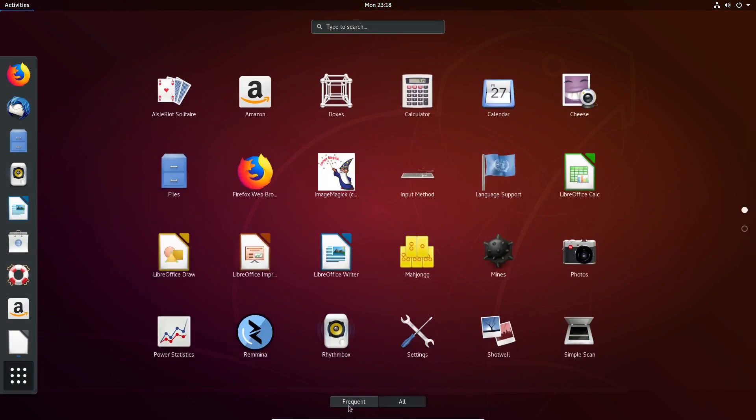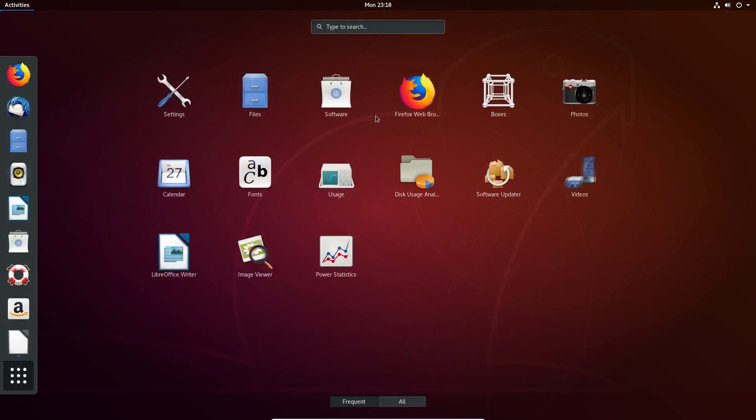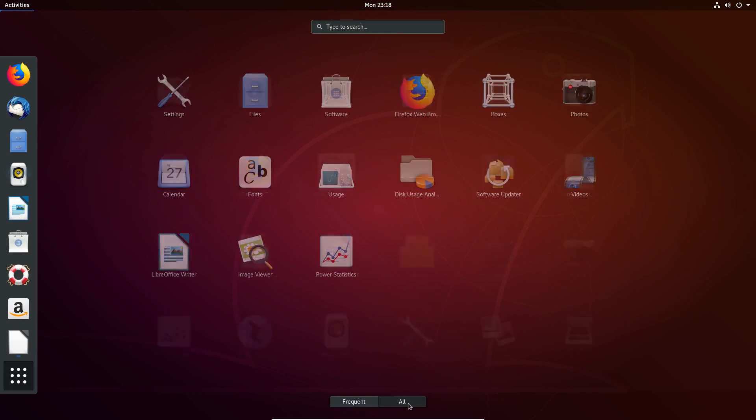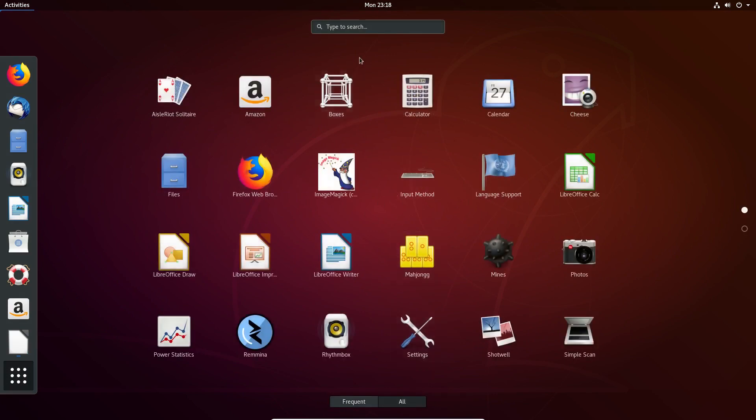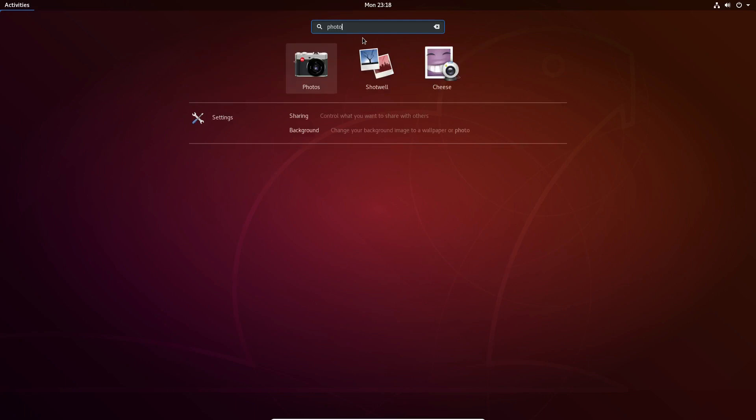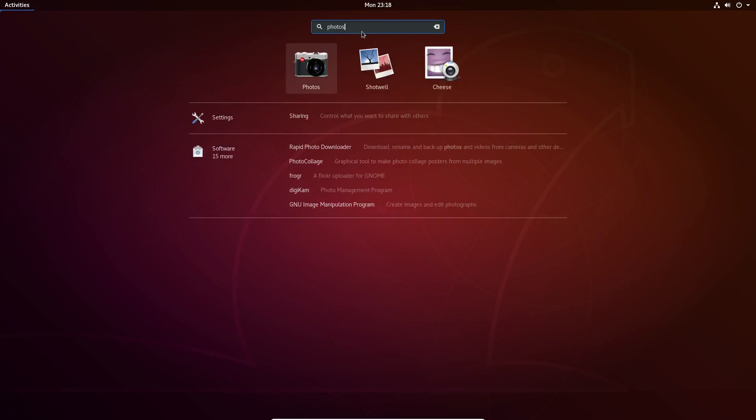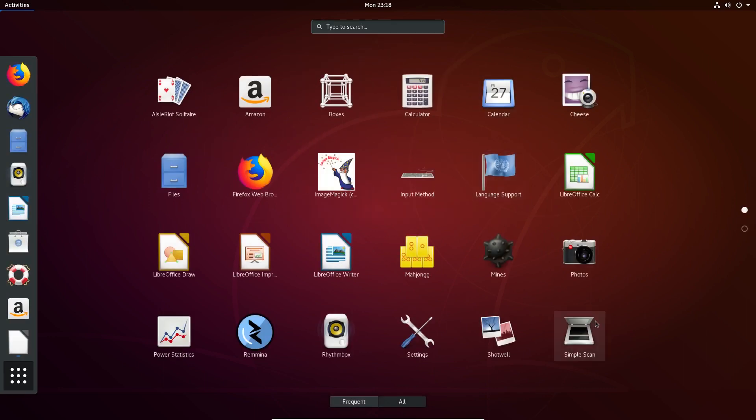If you click on that, it'll default to Frequent, but I just click on All. A lot of people use the search functionality here, and that's one of the main things that GNOME emphasizes—the whole search functionality. So you could easily look up programs just by searching for it.